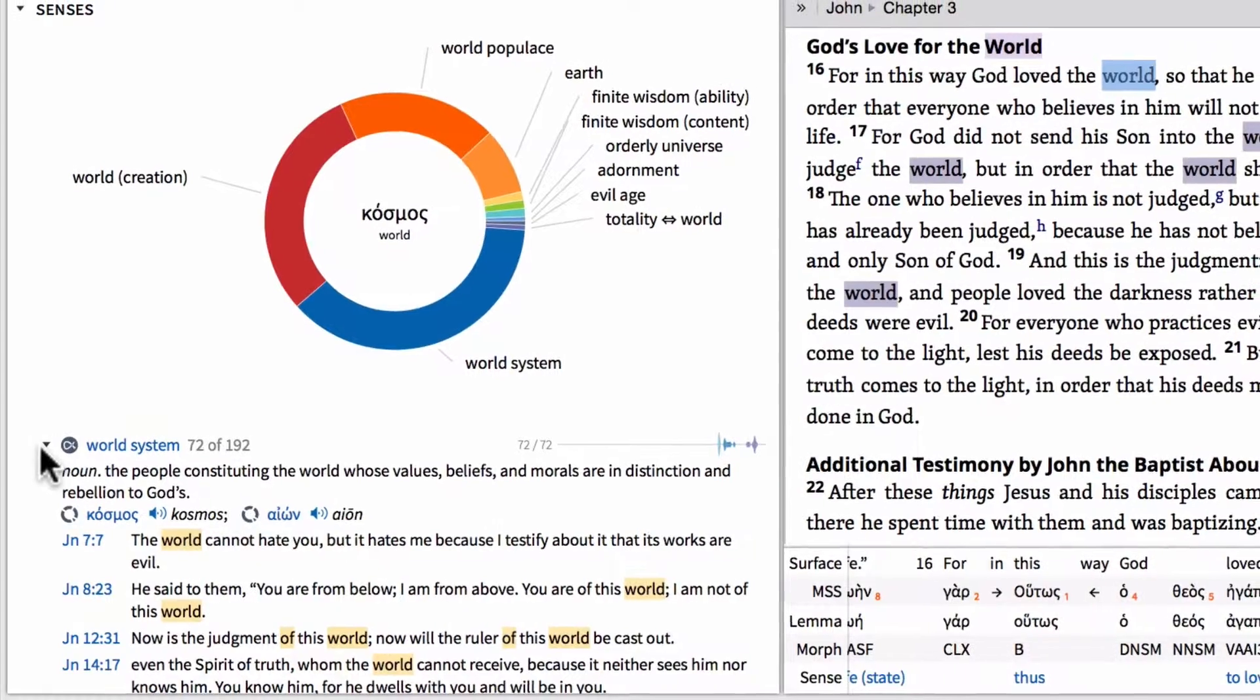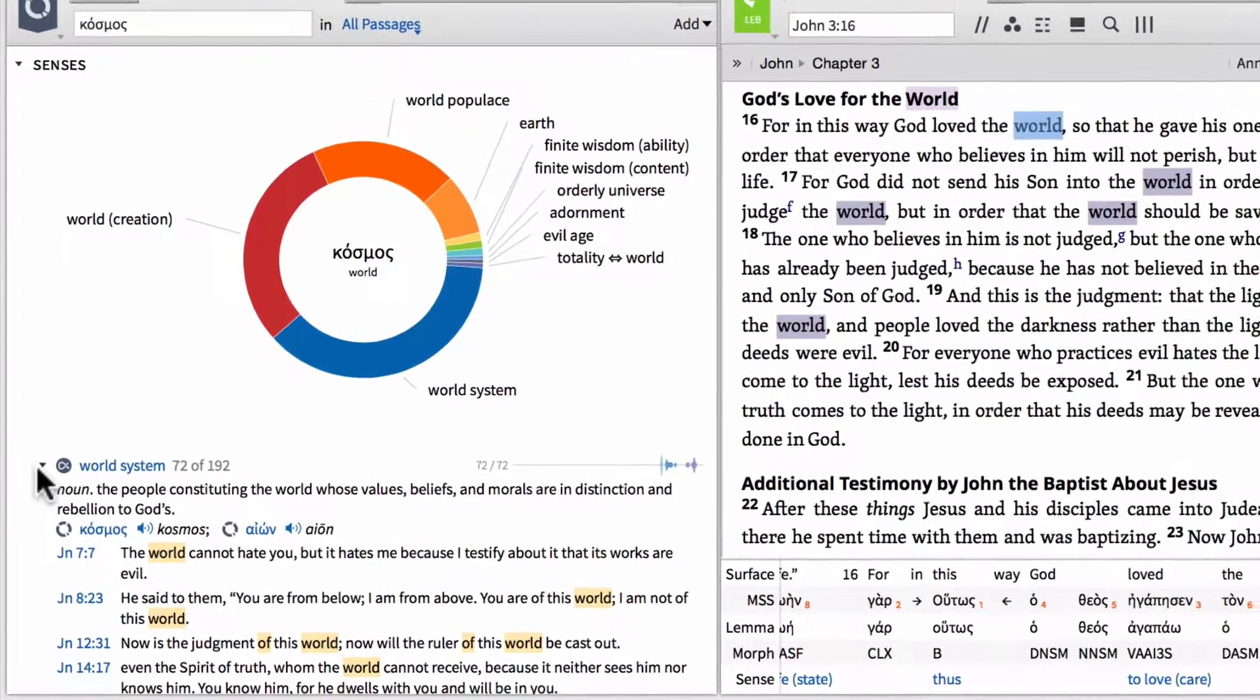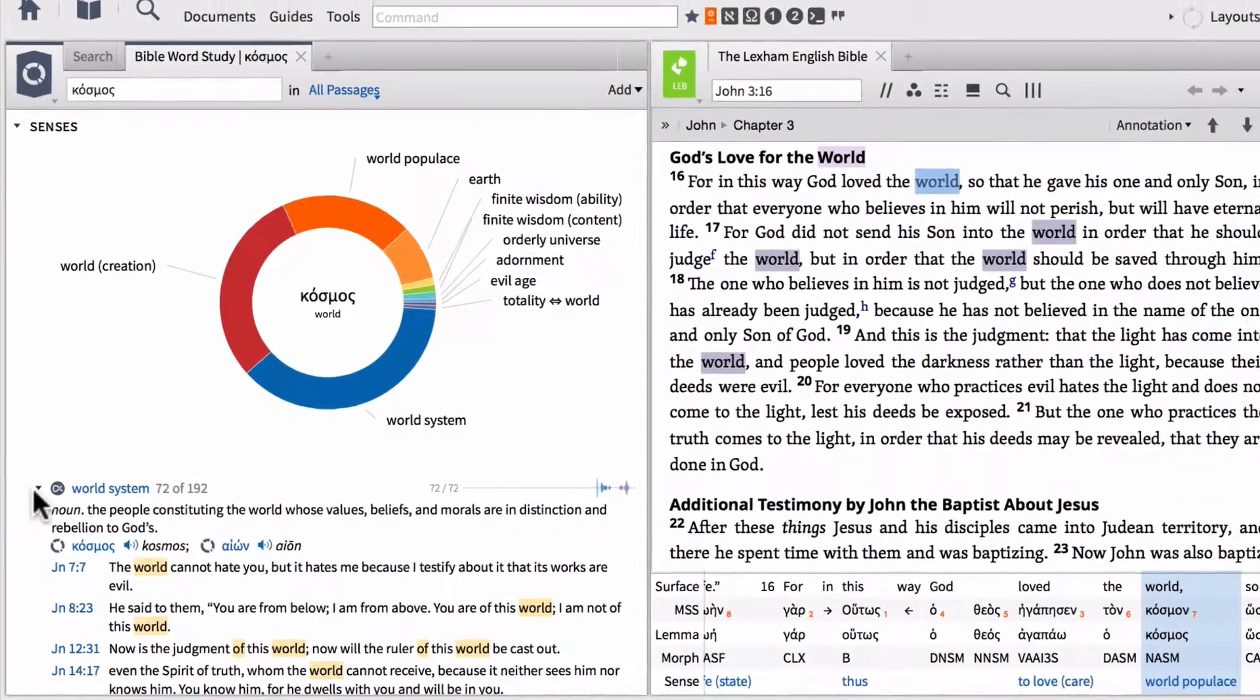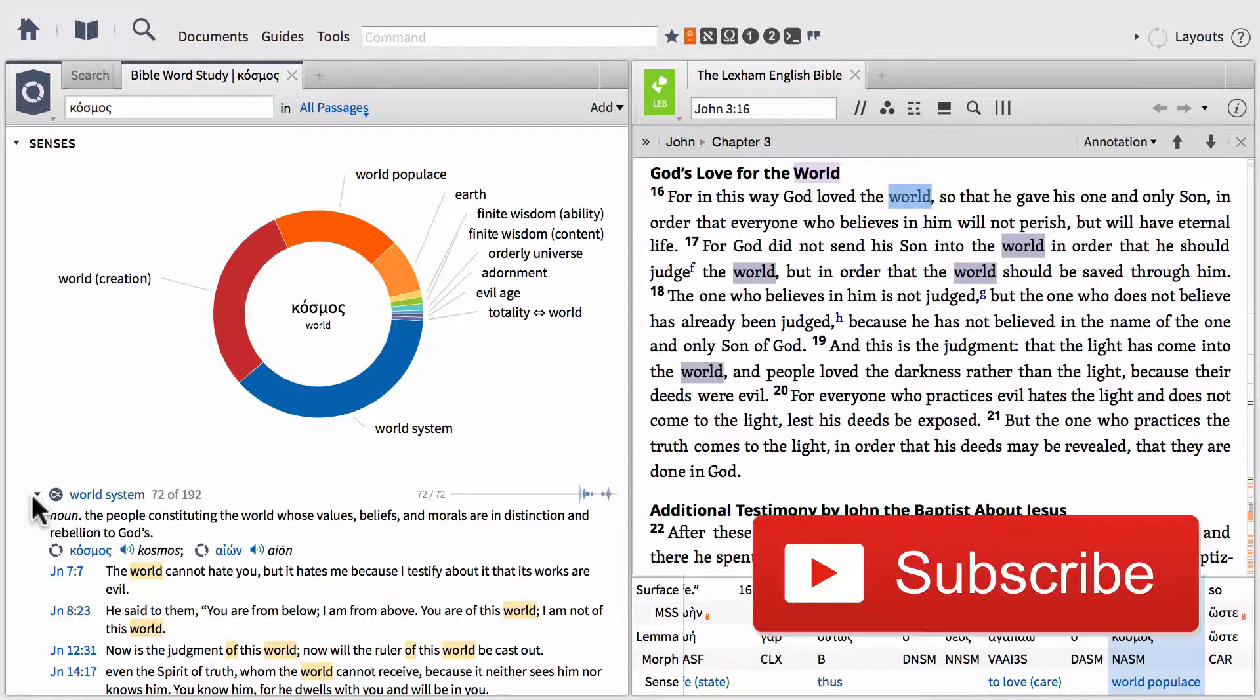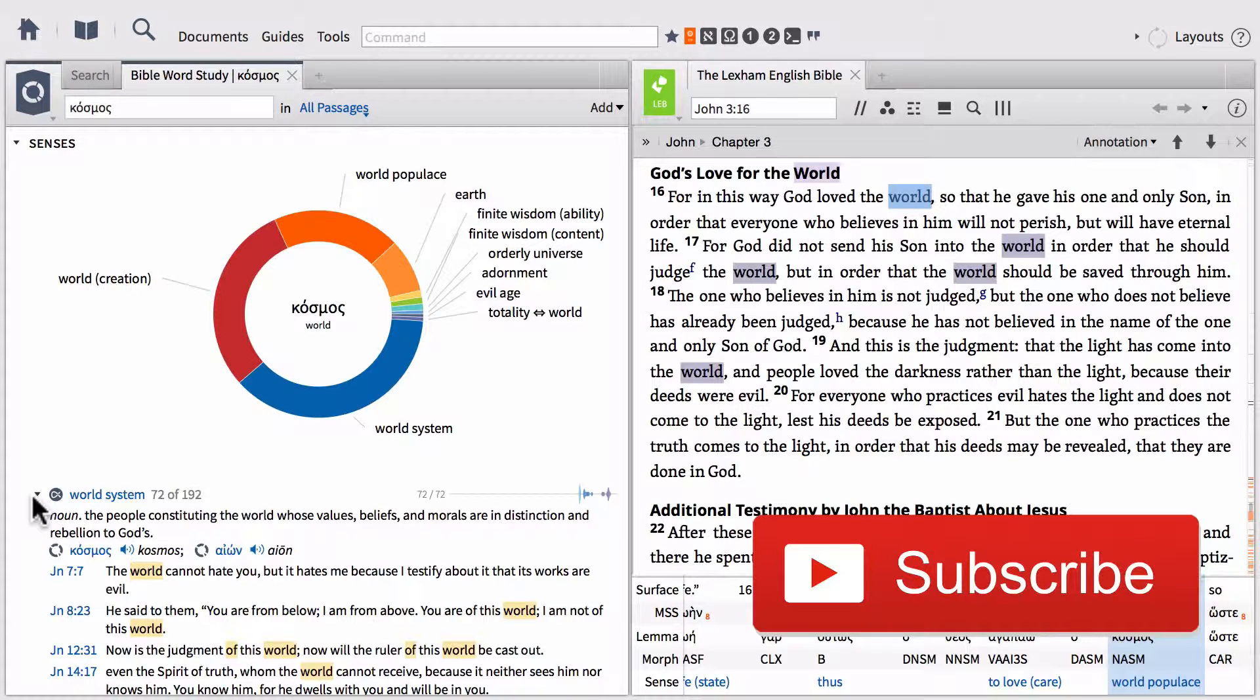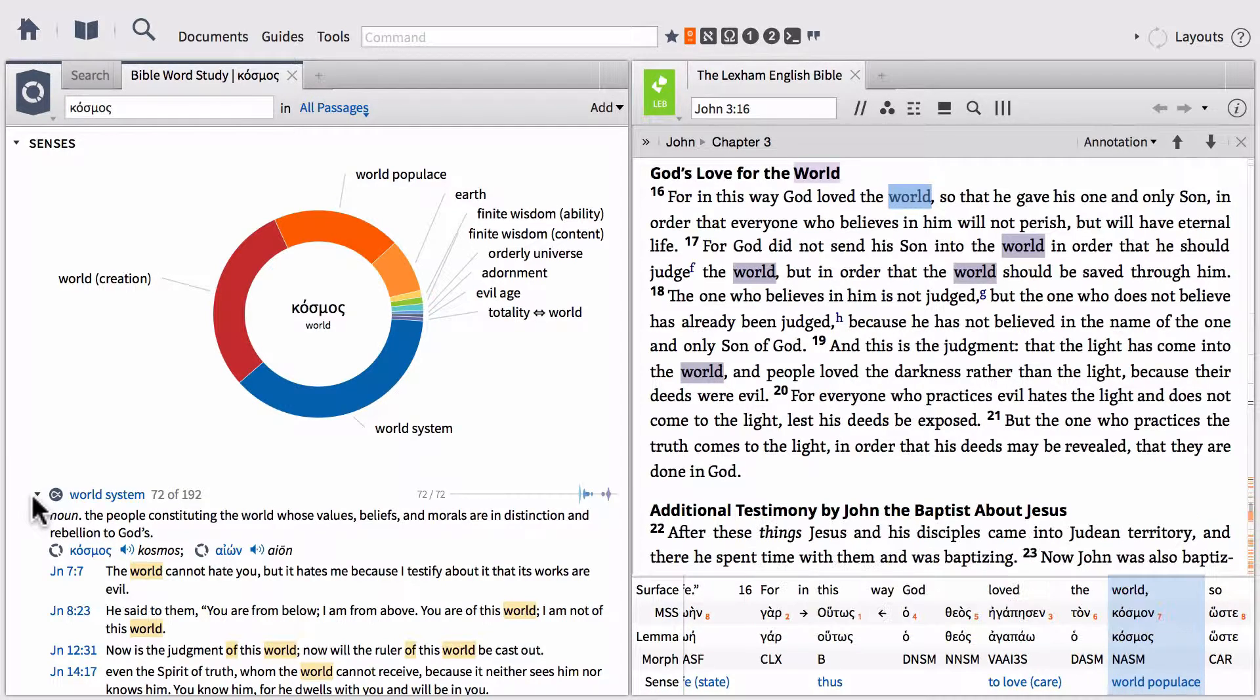If you like this video, make sure that you give it a thumbs up down below. And if you want to see other content from this channel as it's released, make sure that you hit subscribe button found here. As always, enjoy mining the depths of the scriptures when using logos. Until next time.